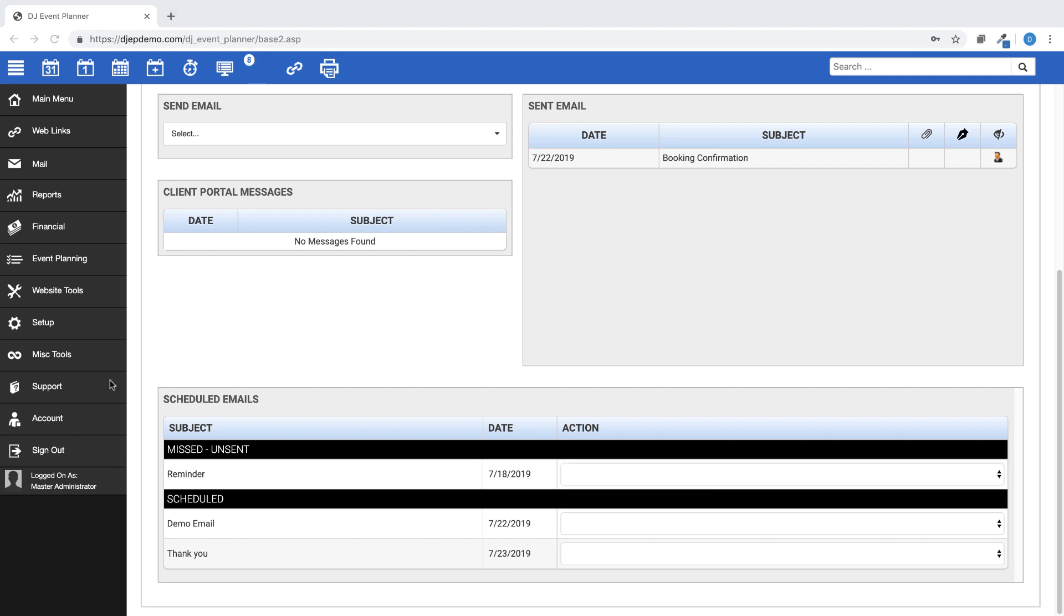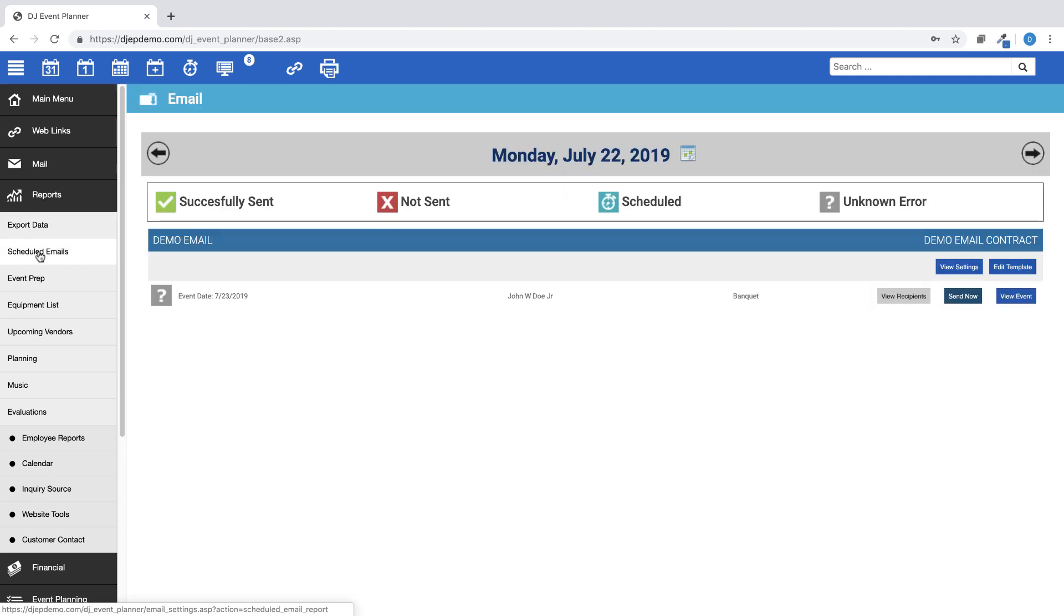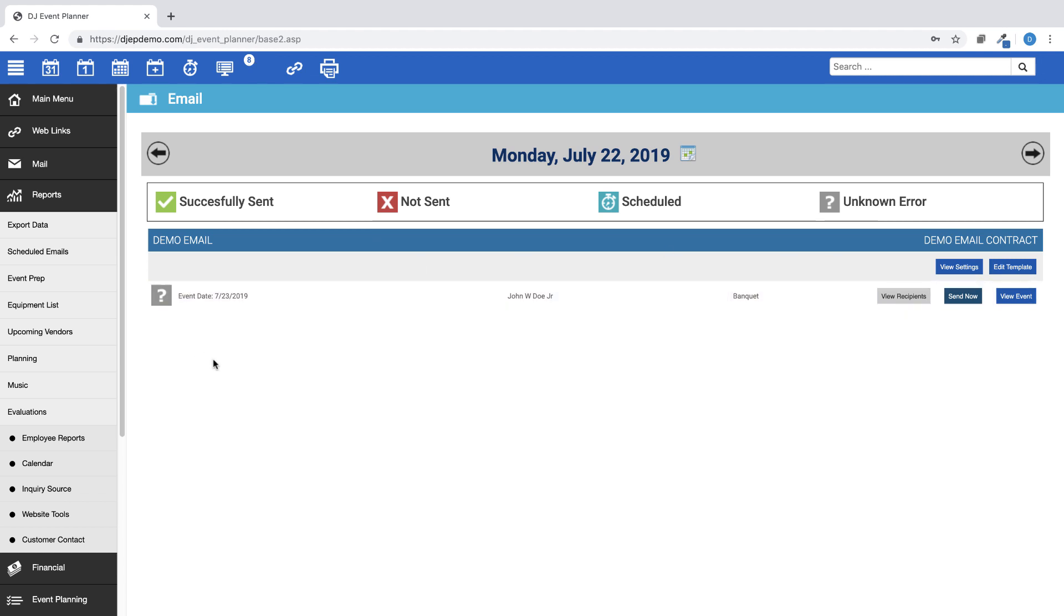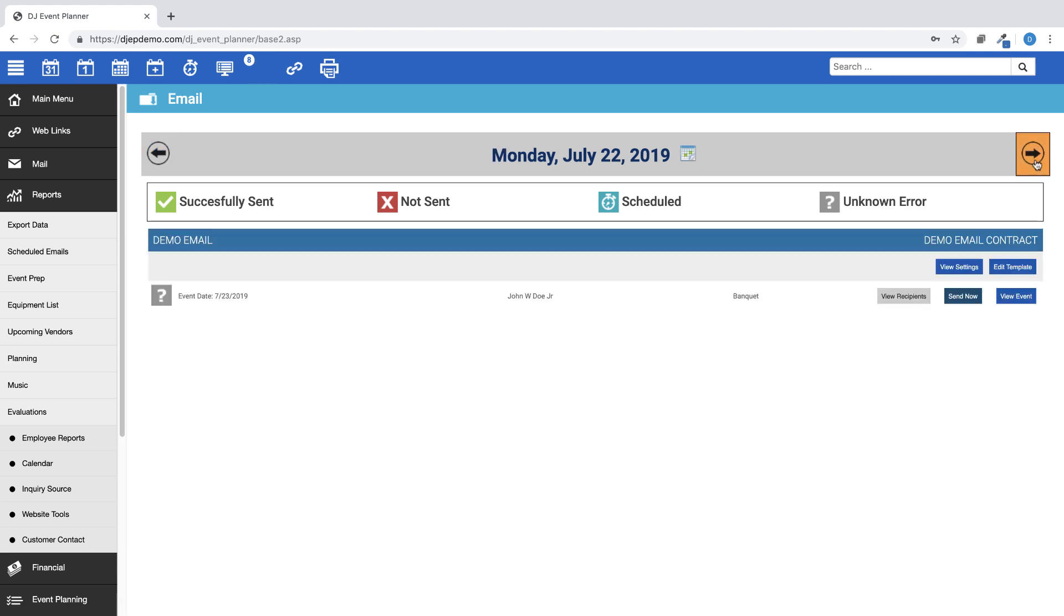Another area where you can see your scheduled emails that are to be sent is under Reports, Scheduled Emails. This page will show you today's scheduled emails and if they were sent successfully, if they were missed, or if there was an unknown error. You can look back to see any previous day's scheduled emails. And you can also look ahead to see what scheduled emails you have coming up.